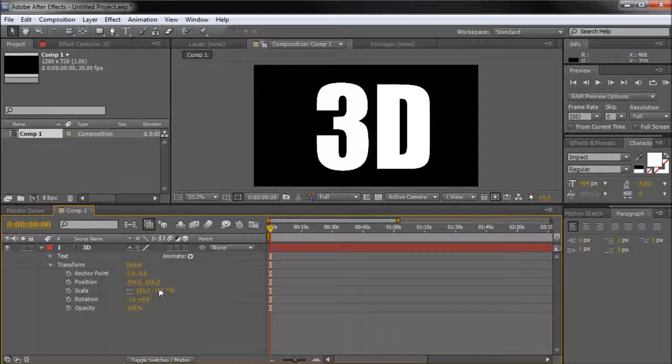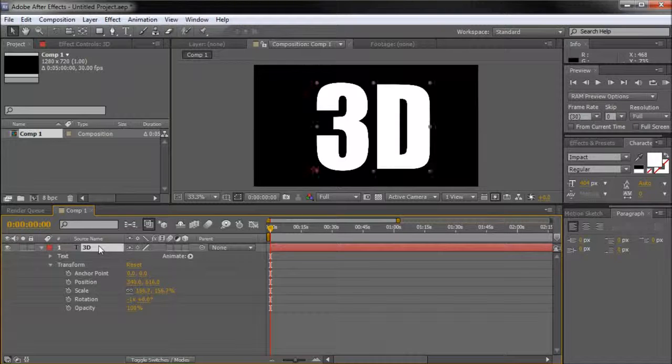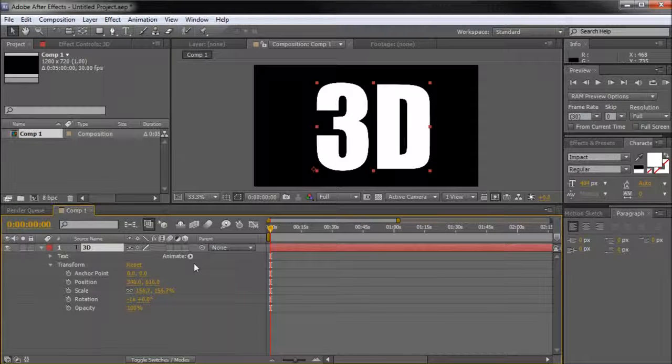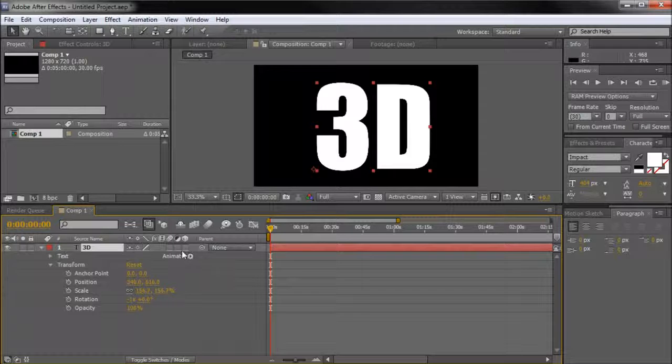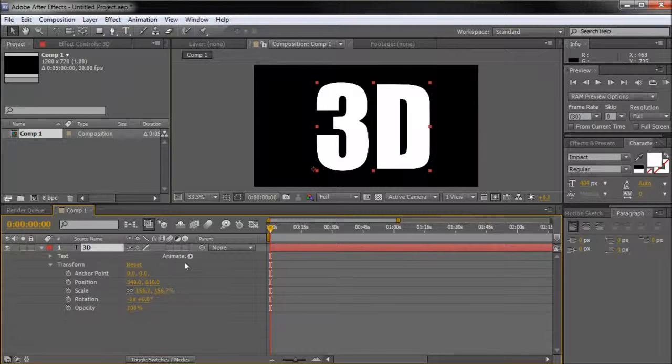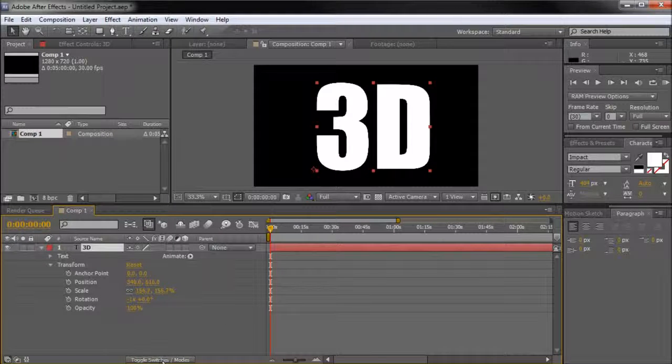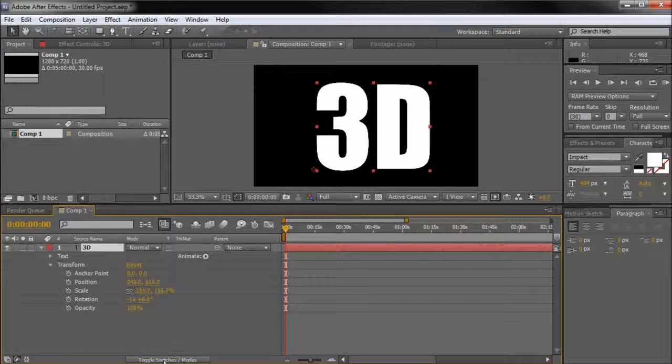First create a layer or some sort of object that you wish to adjust. Then look for the little cube icon checkbox for that layer. If you do not see it, make sure to click Toggle Switches and Modes at the bottom of your layers panel.